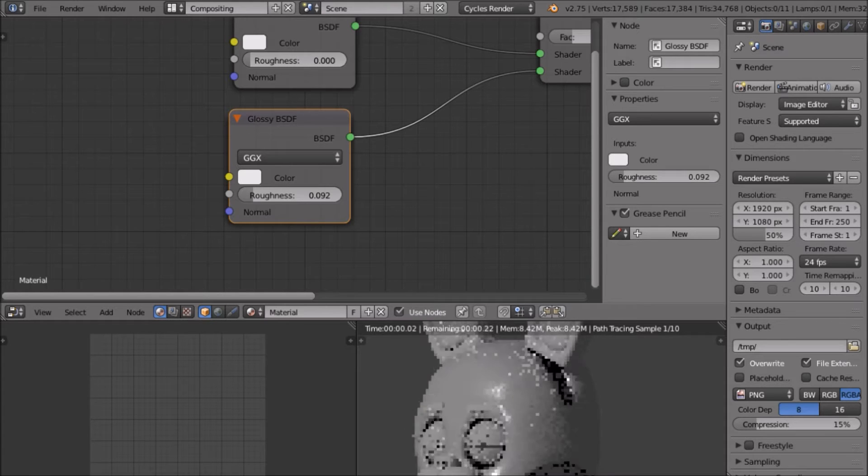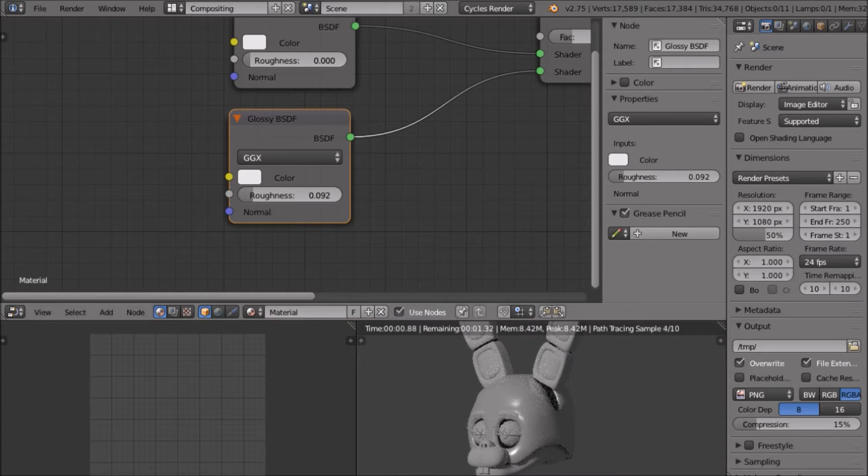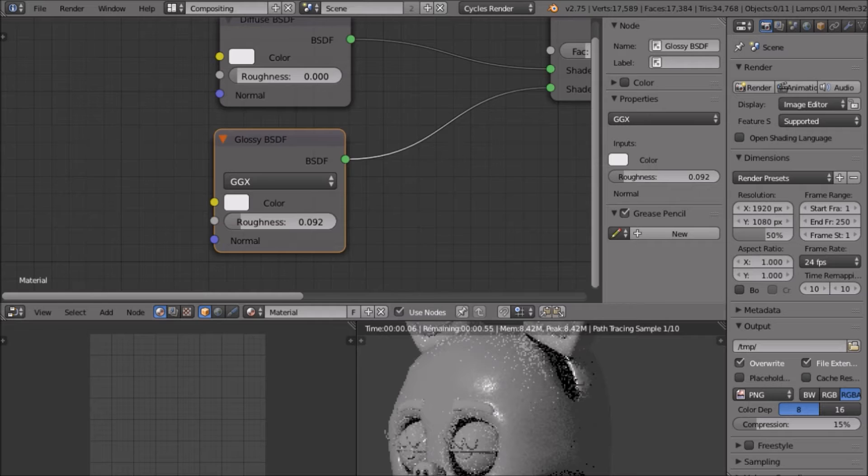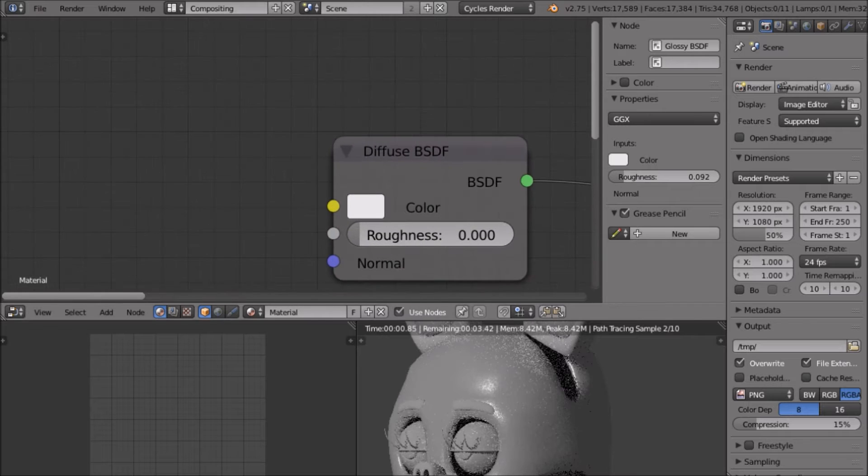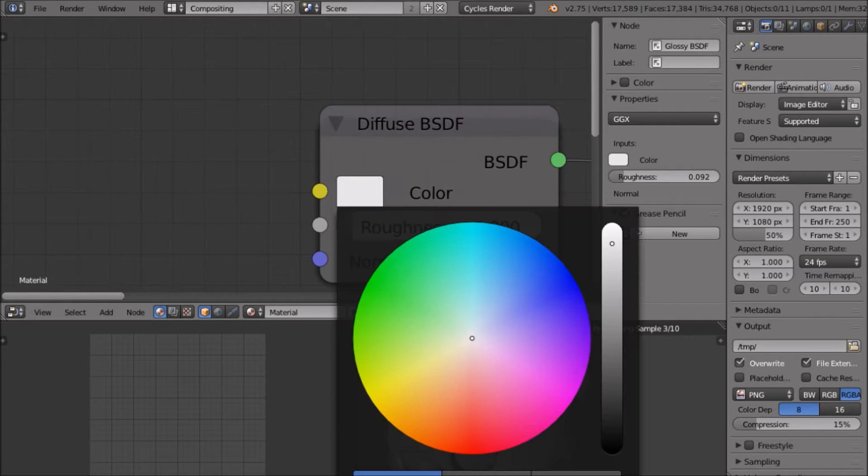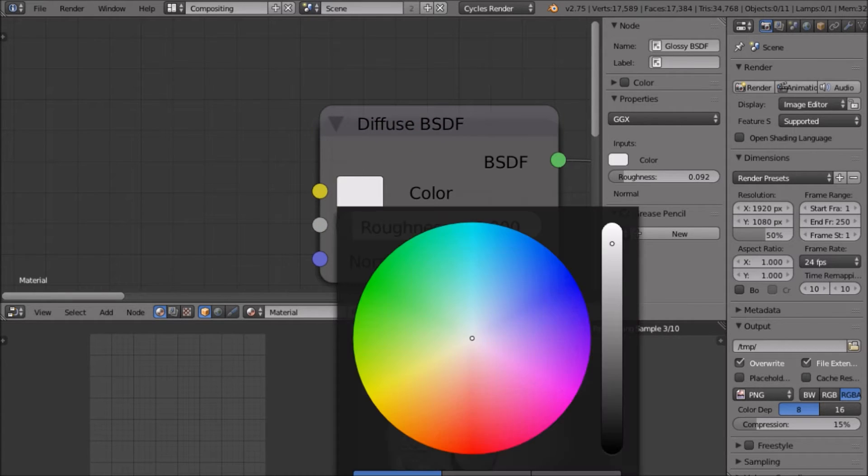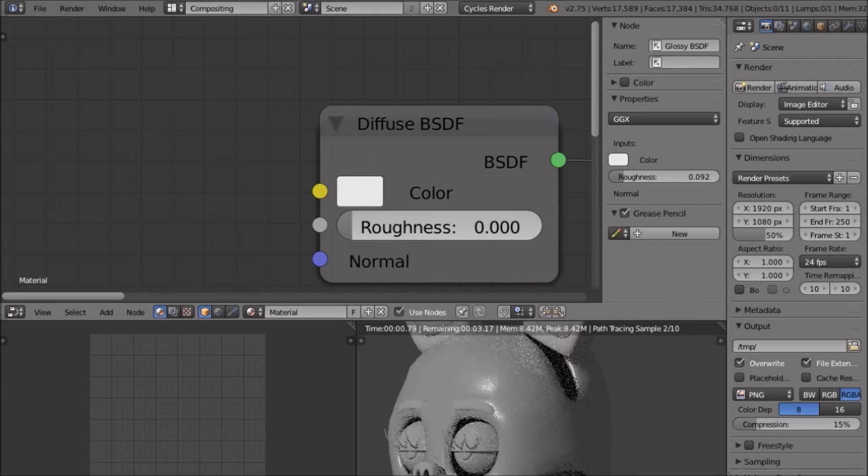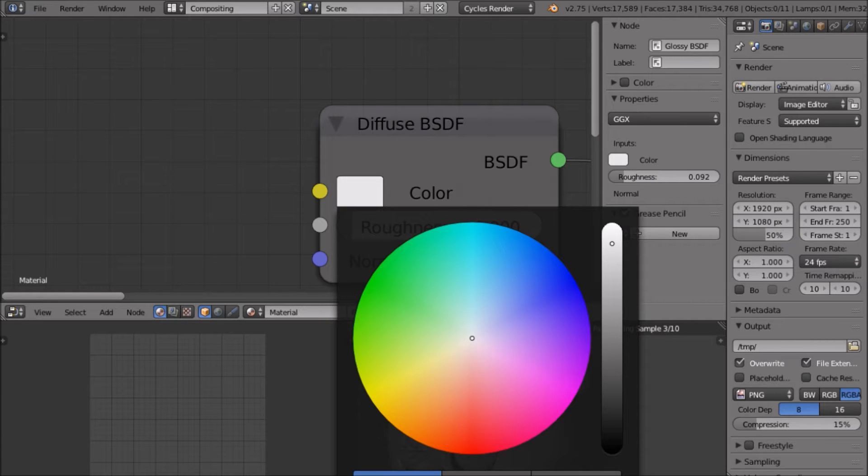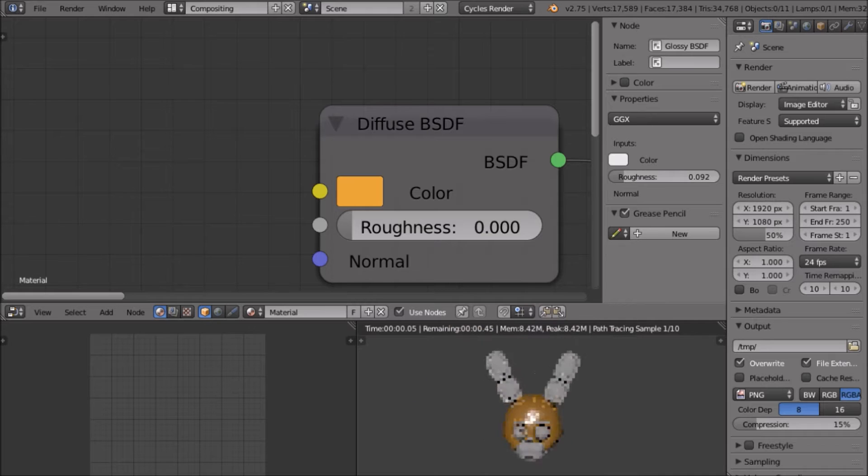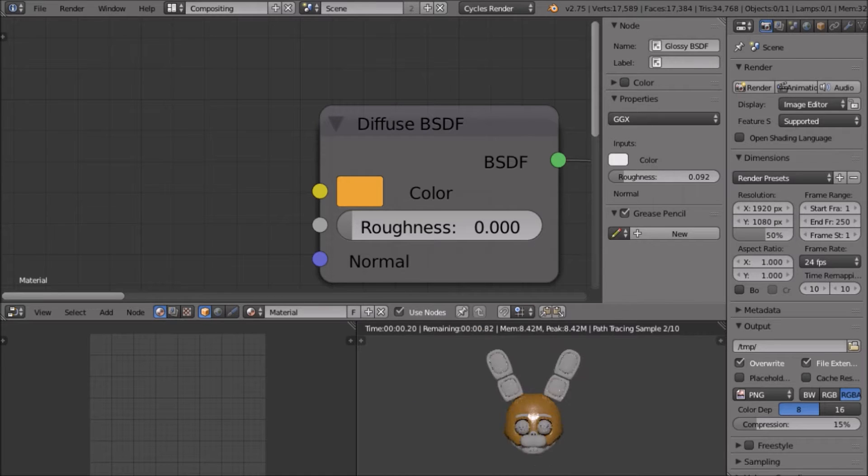It's still not really what we want. Before we add a specular map, just add any color. The animatronics can be like orange, so I'll do that. Now we have an orange material.